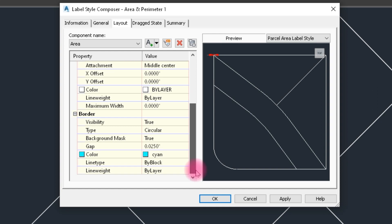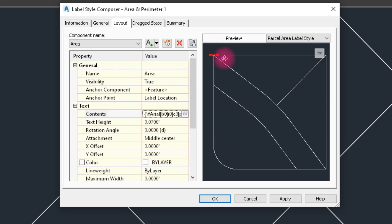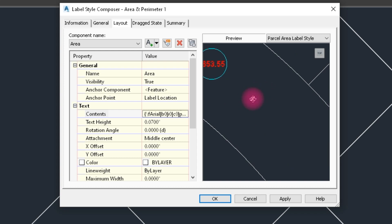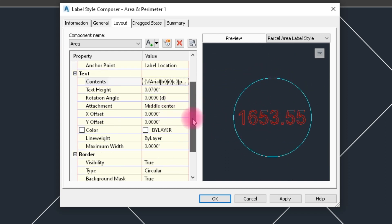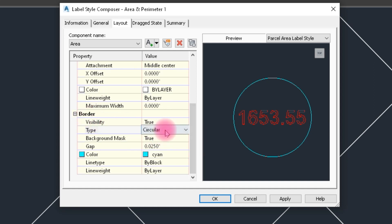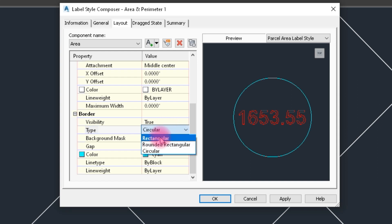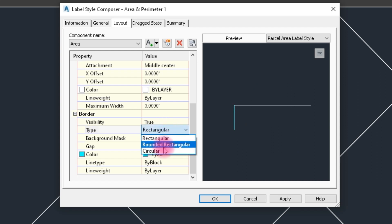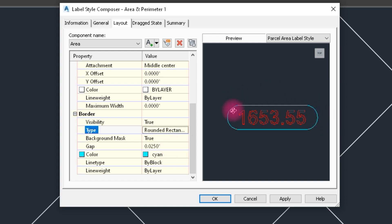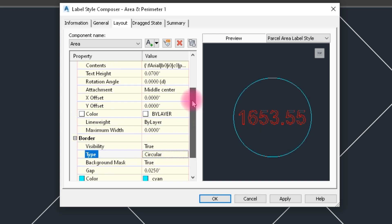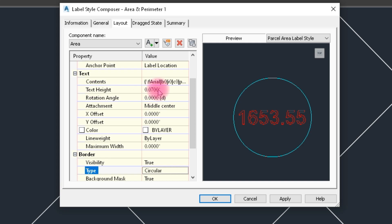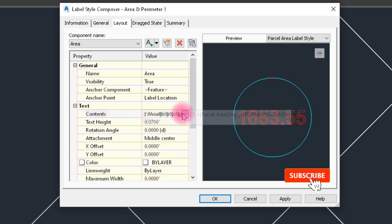This label setting is already created. This is the text height, and this is the boundary color — we just preview and zoom in. Here is the boundary. We select Circular — you can also select Rectangular or Round Rectangular depending on your choice.